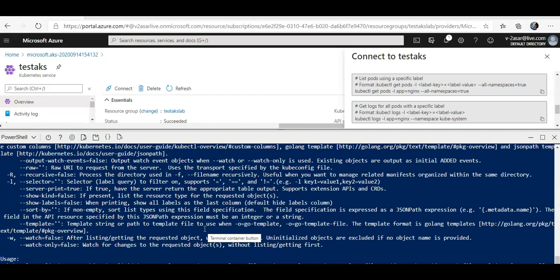And now you can run sample commands like kubectl get nodes. So you have two nodes running with the state agent ready and the version is this. You can type in kubectl get deployment all namespace.